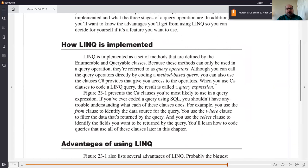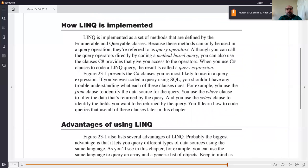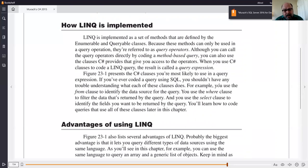So let's see how LINQ is implemented. LINQ is implemented as a set of methods defined by the Enumerable and Queryable classes. Chapter 15 did talk about IEnumerable. Basically, what they're saying is it can be used on things like lists, arrays, and array lists. They'll talk about the clauses you'll most likely use.